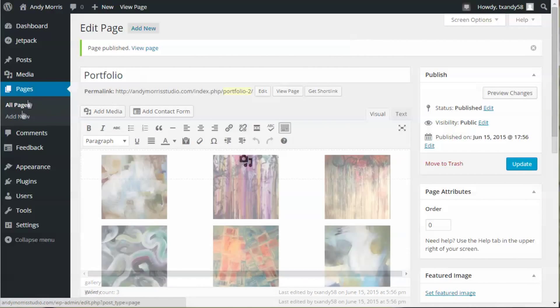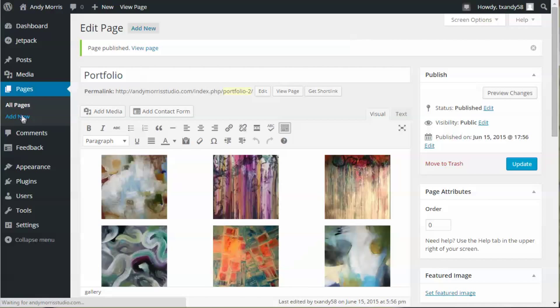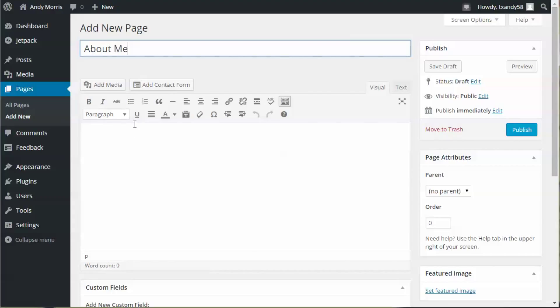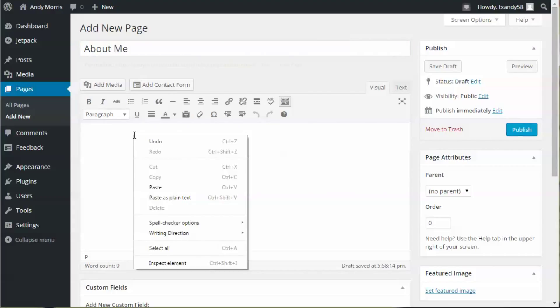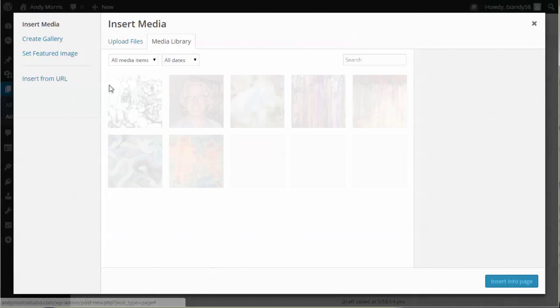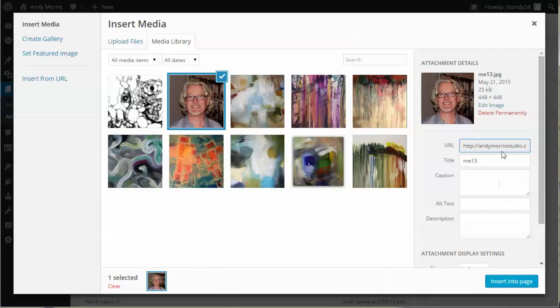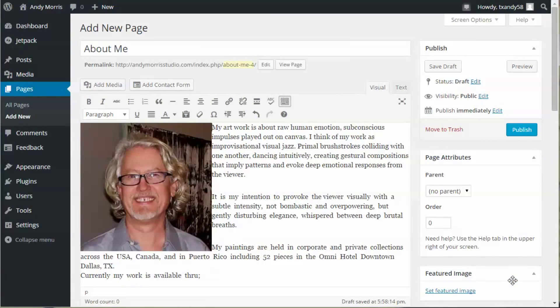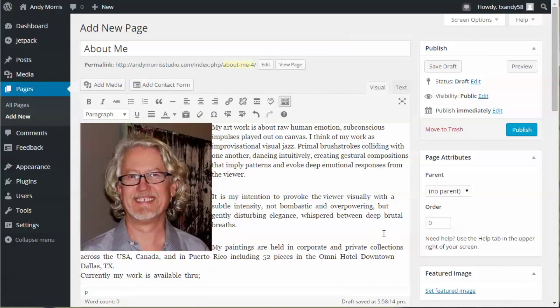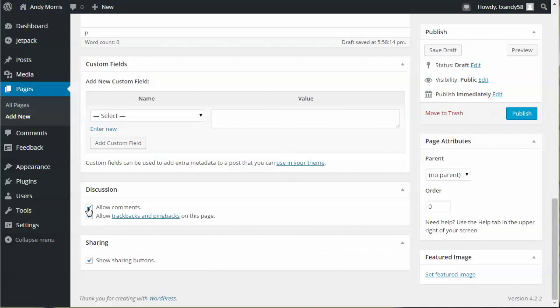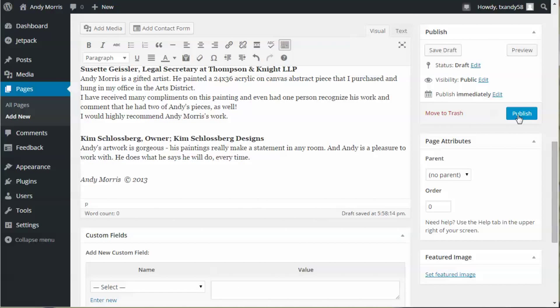Go back to Add New Page. We're going to create our About Me page, add some text, add an image, make sure all this is correct, scroll down here, unclick those two boxes, and click Publish.